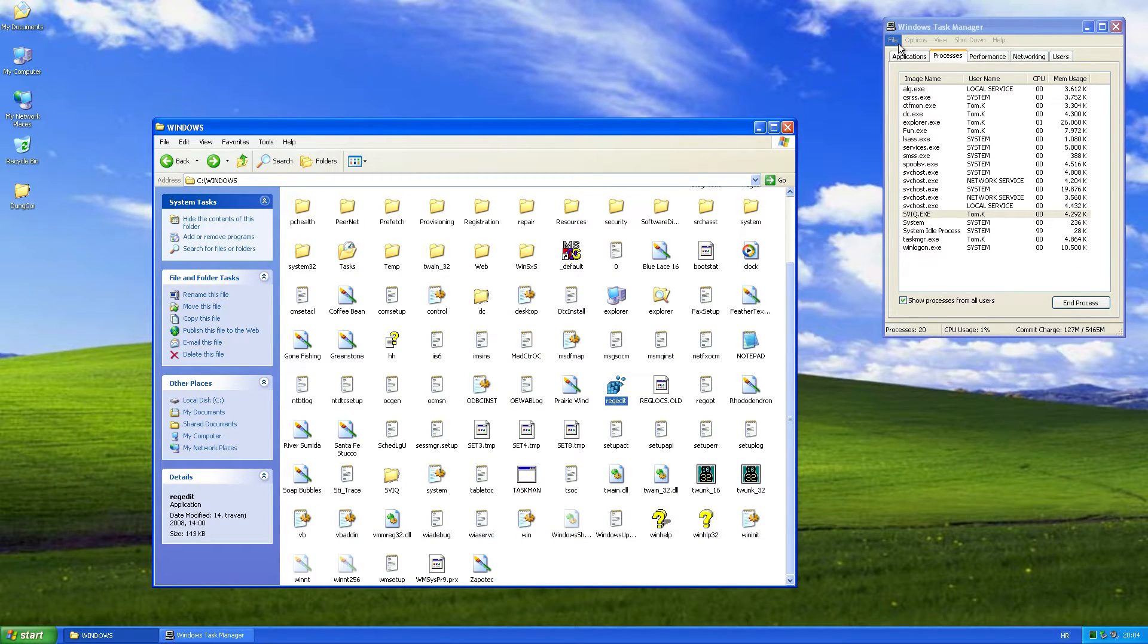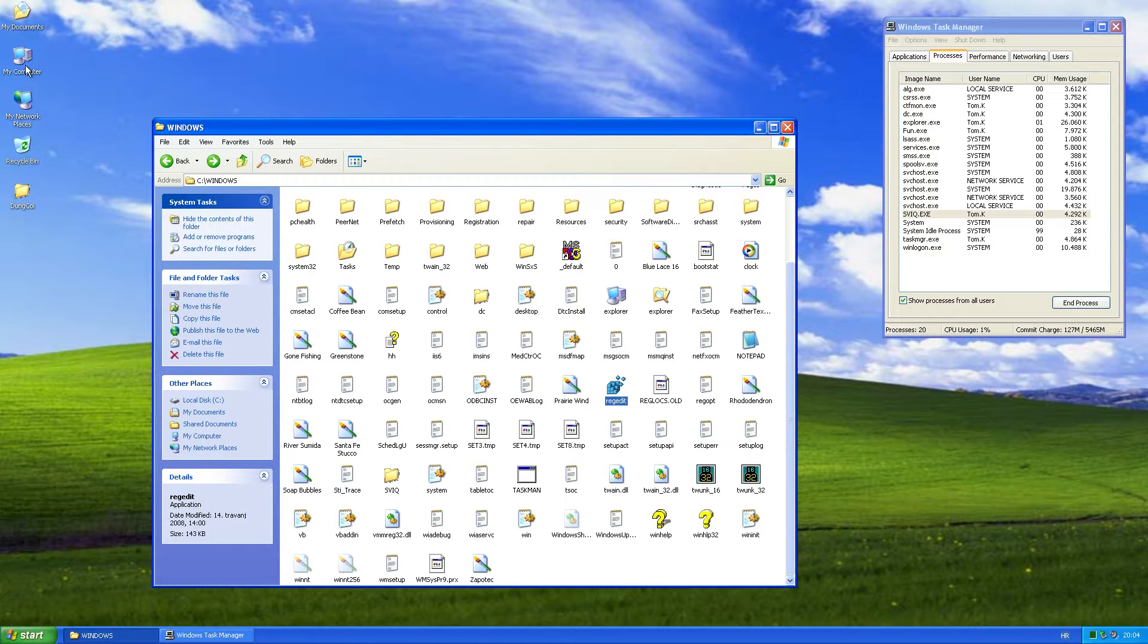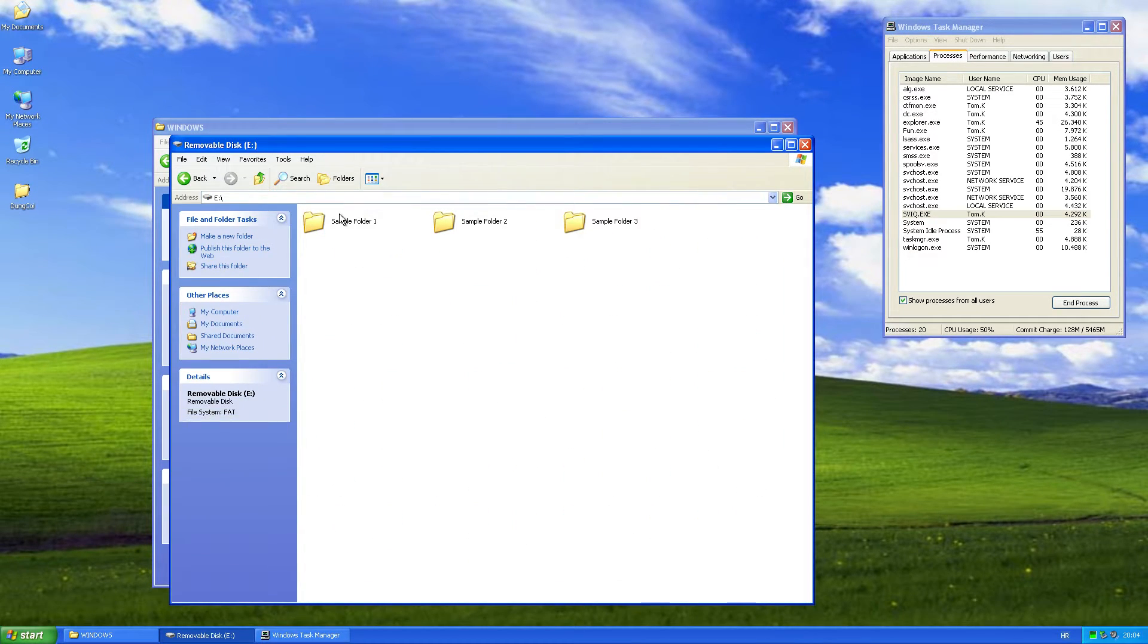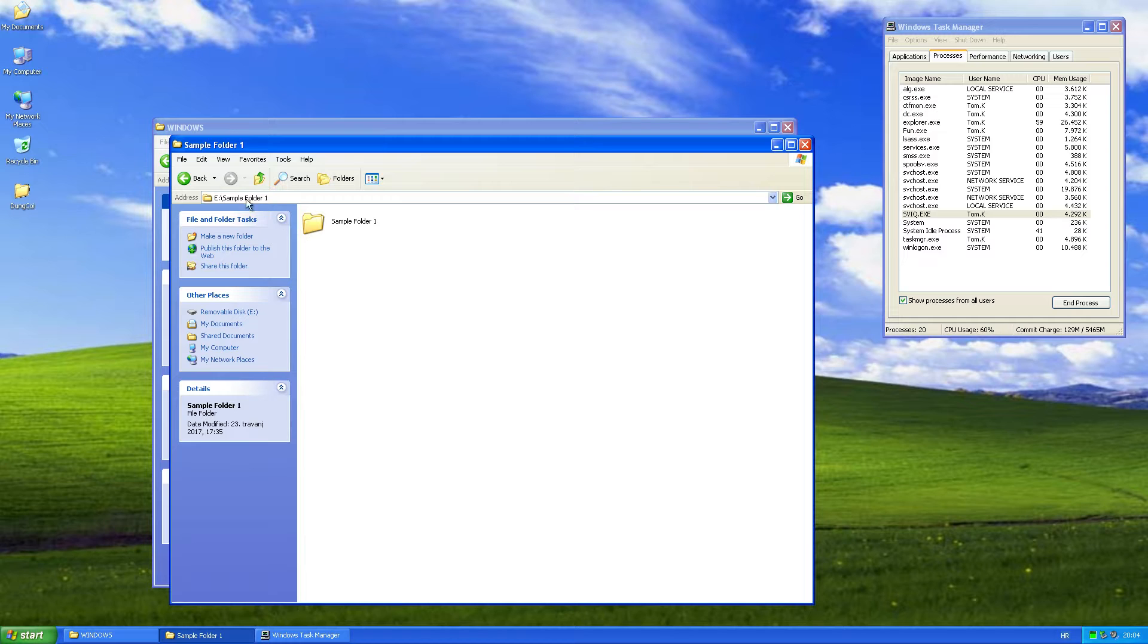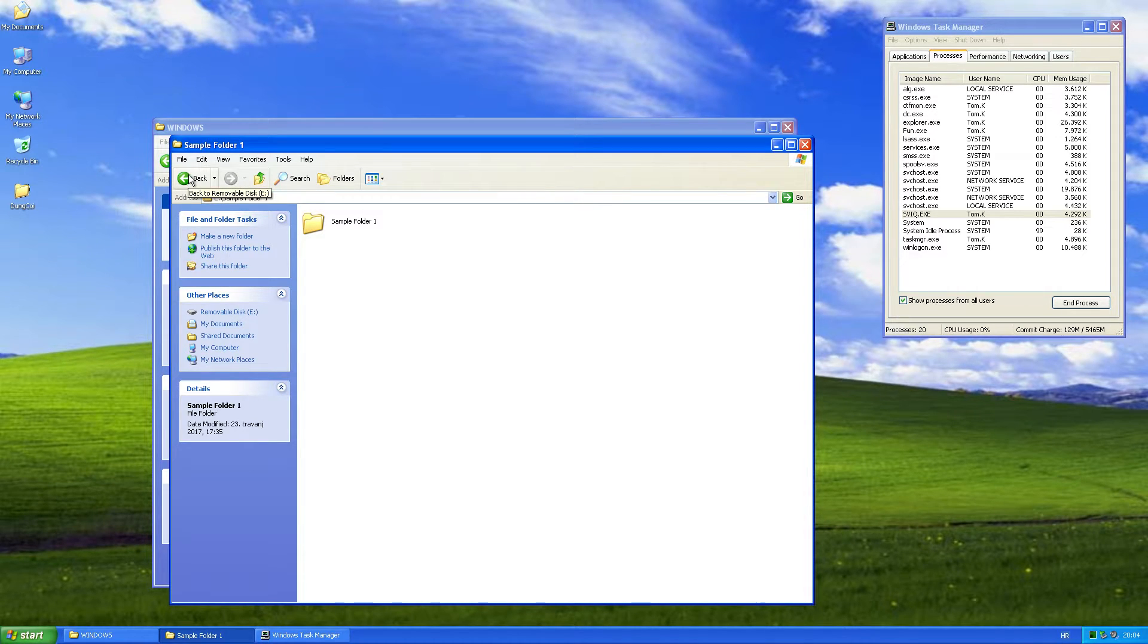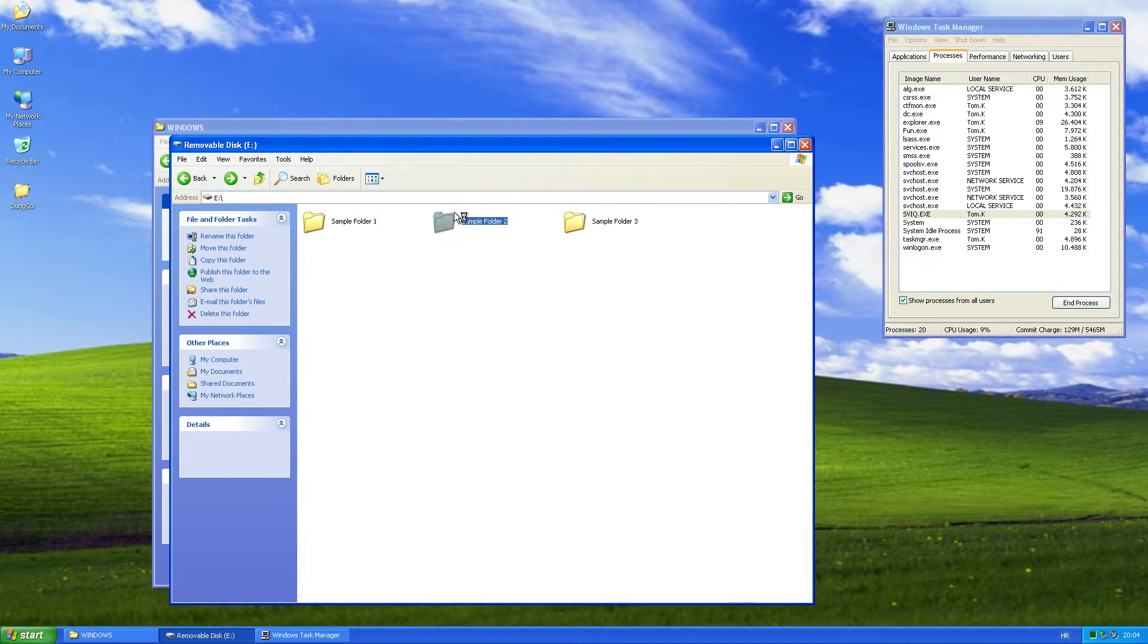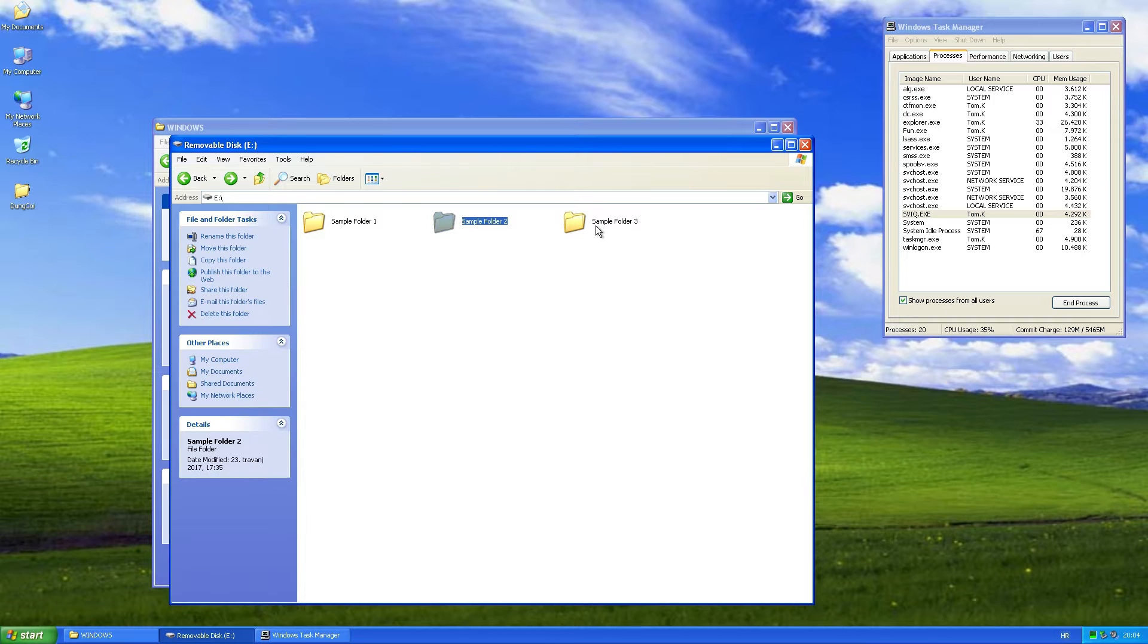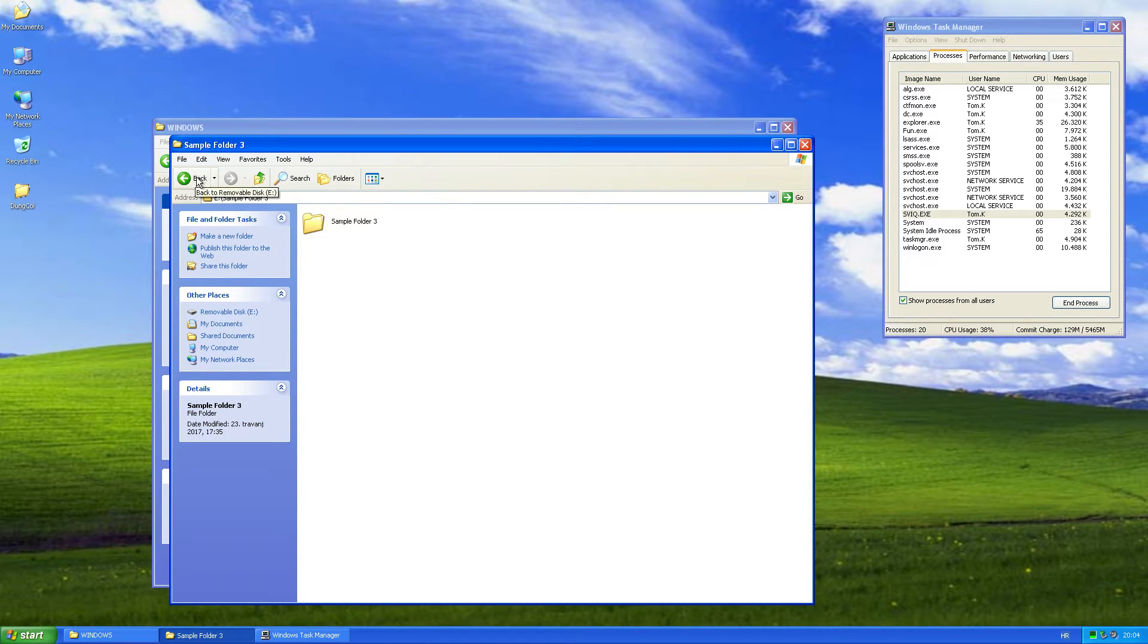Also, we should check the removable drive, and we can see that the worm added a few copies of itself in sample folders.